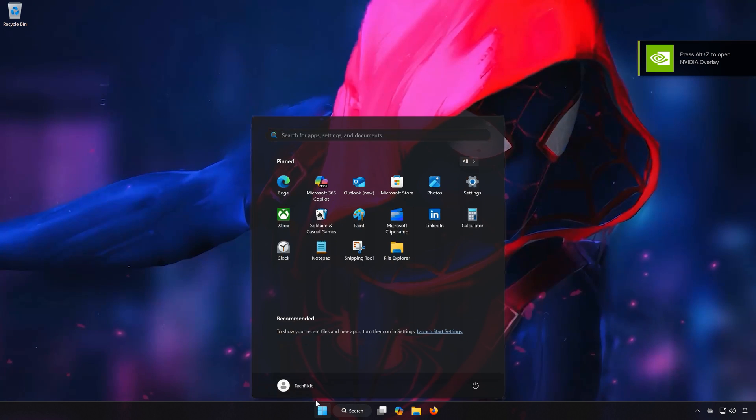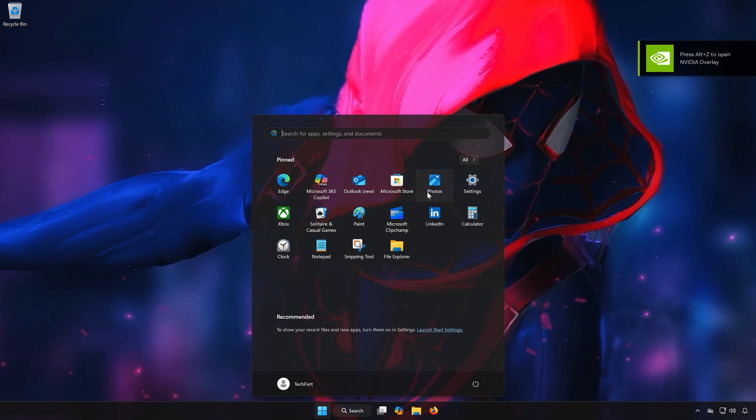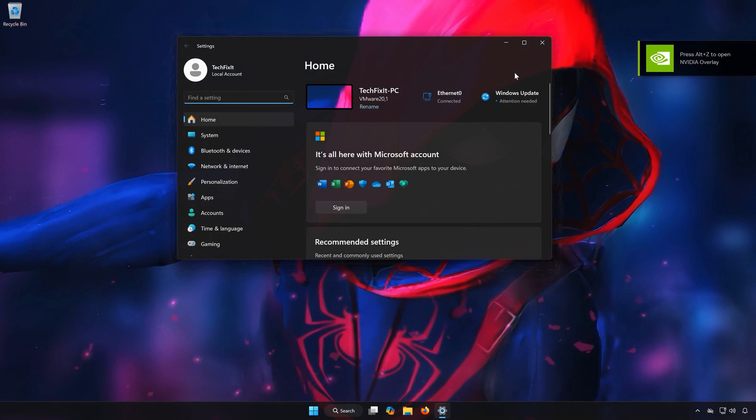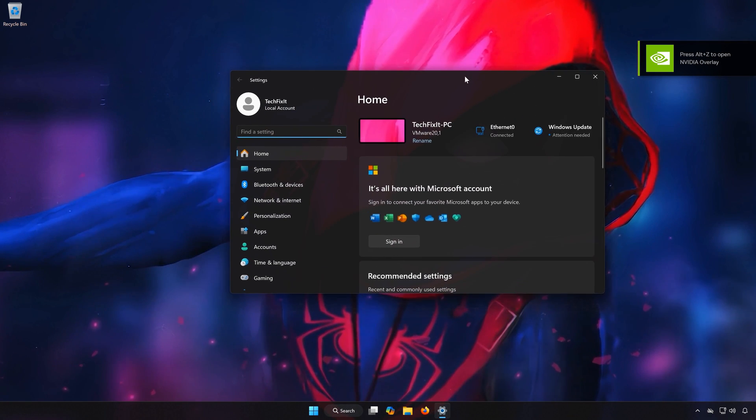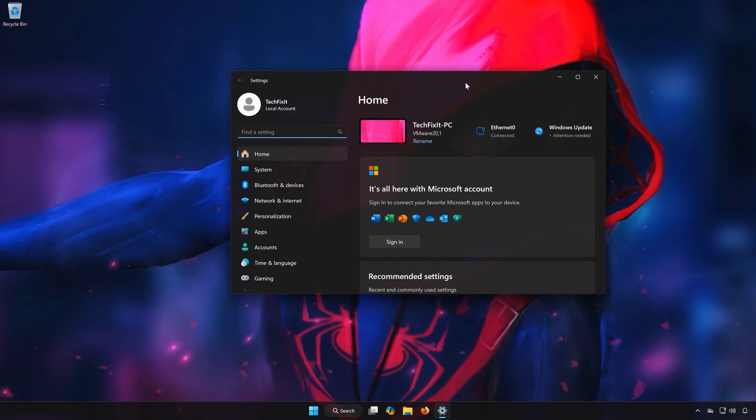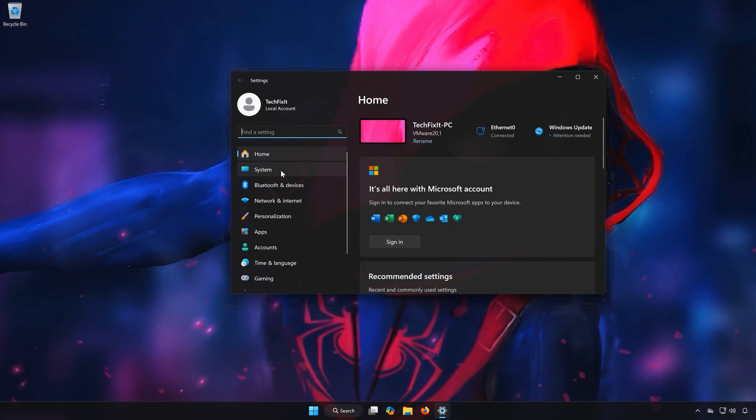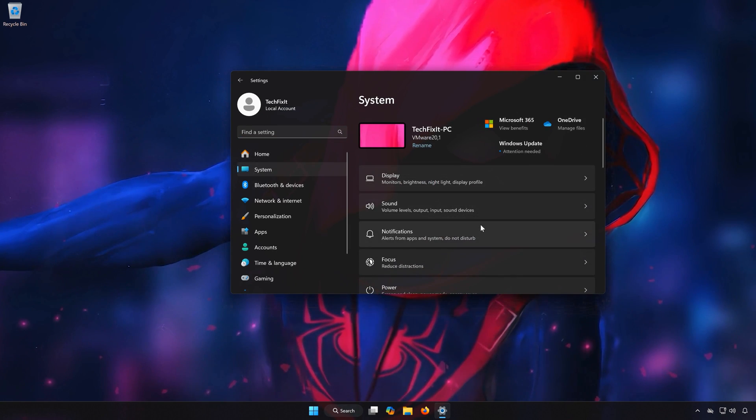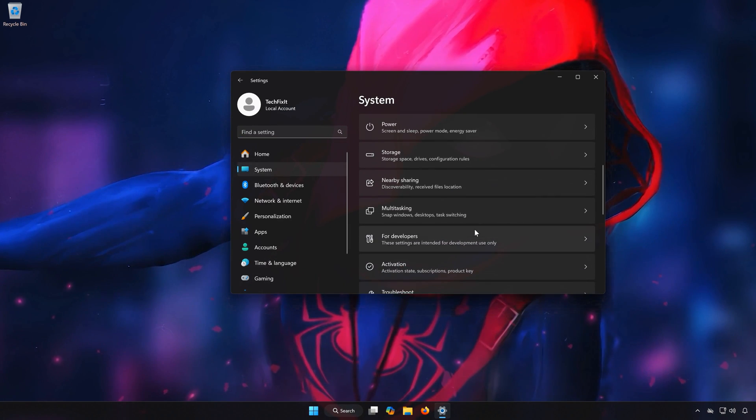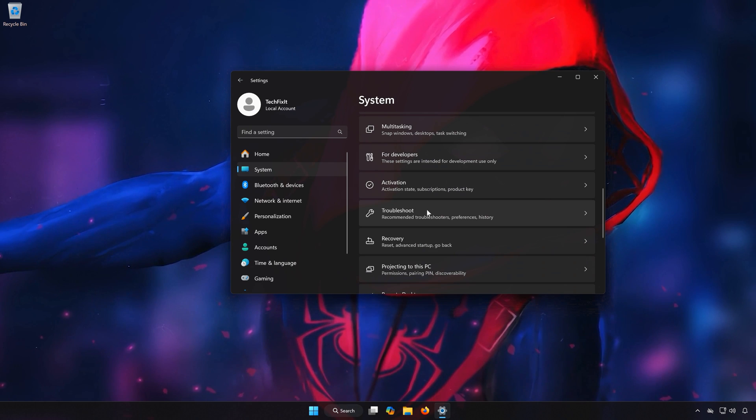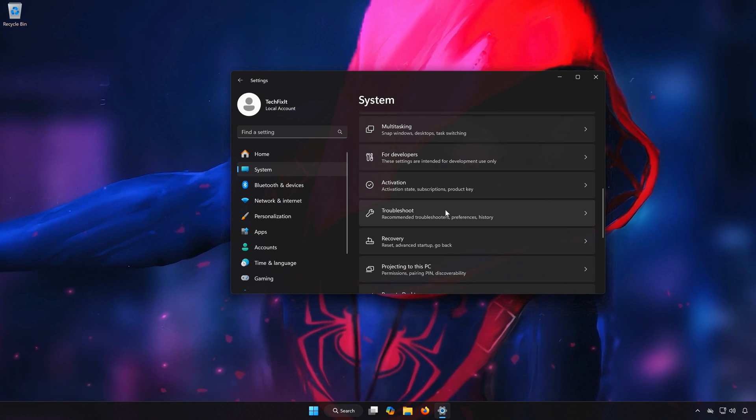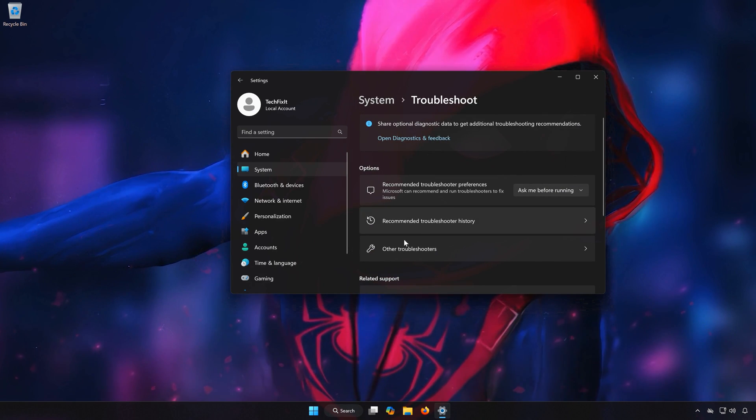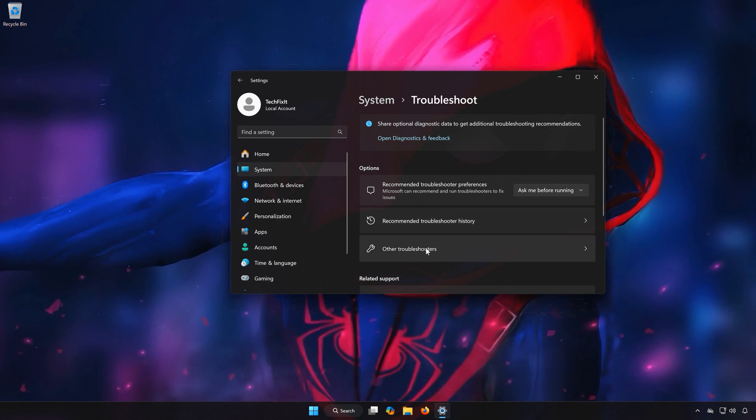First, open the Start menu, open Settings, open System, open Troubleshoot, then open Other Troubleshooters.